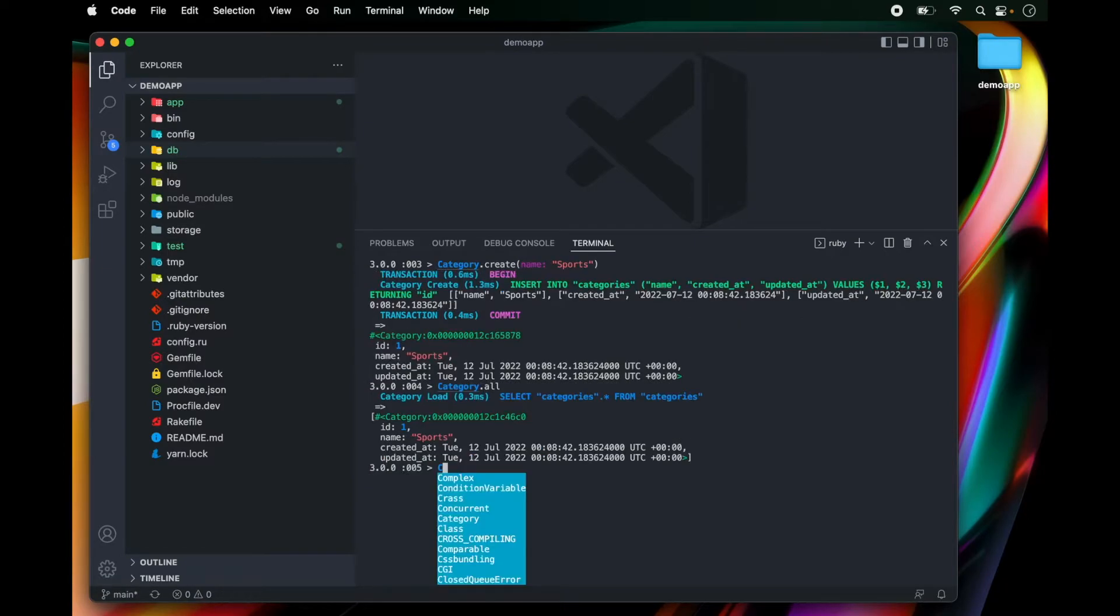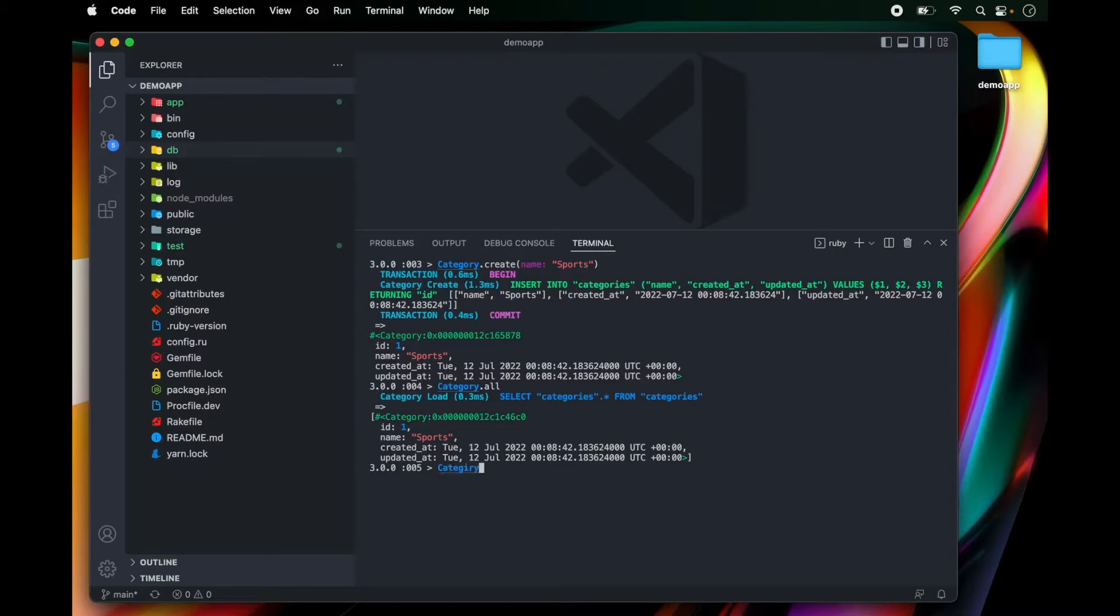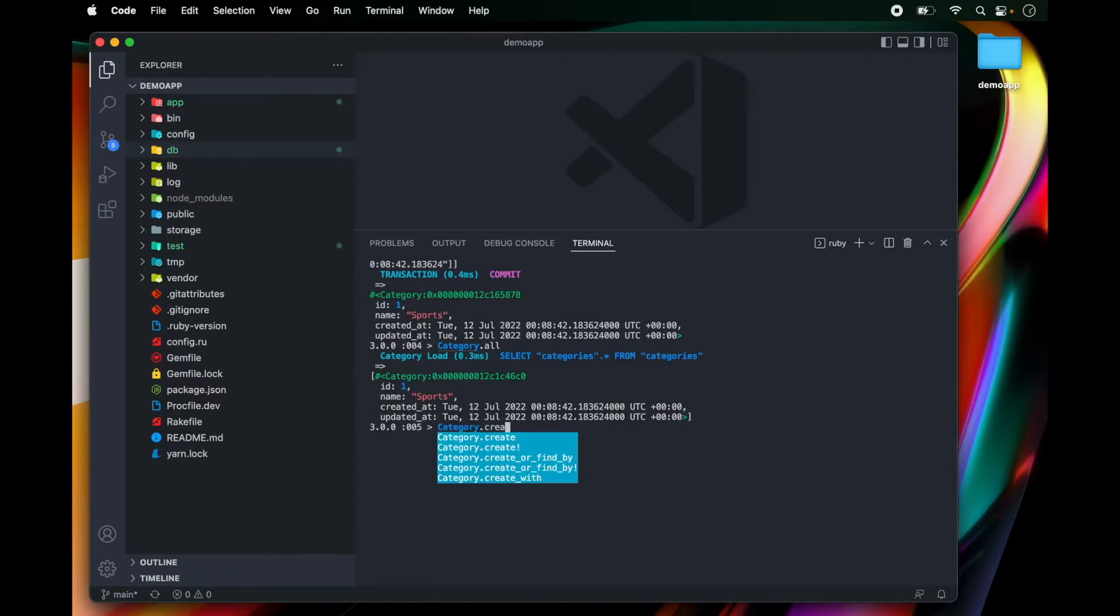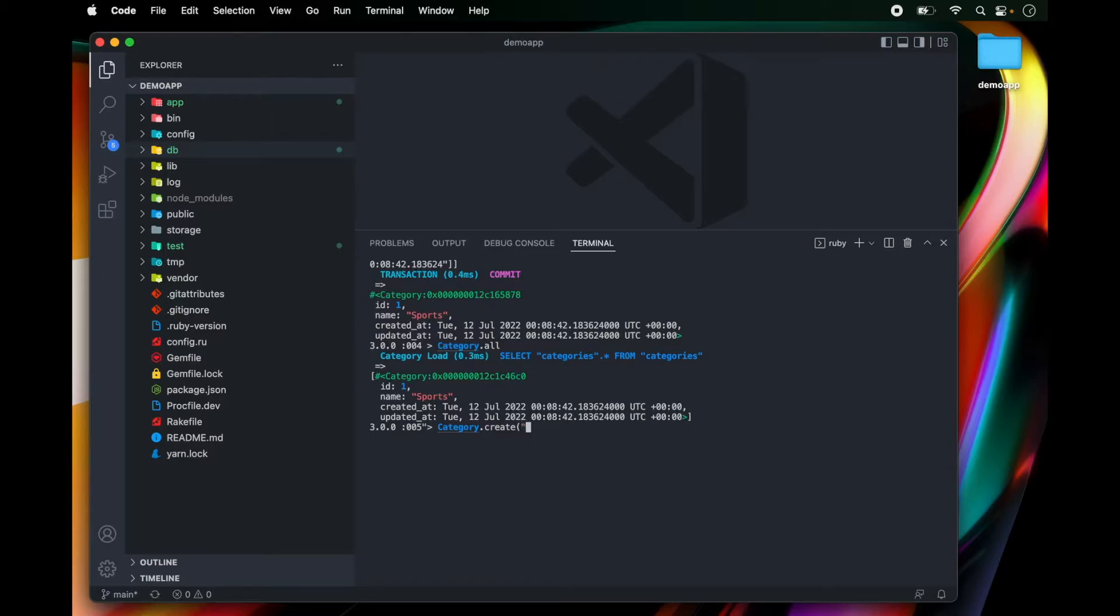Let's create one more category and we can call that category politics.